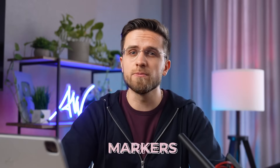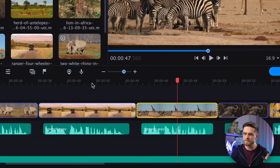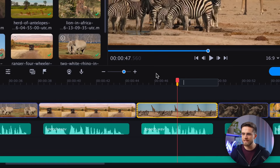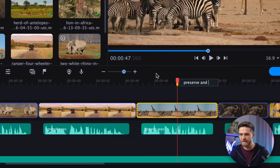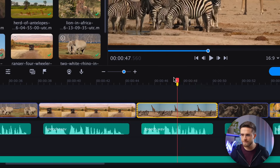Another trick to remember is using markers. I like marking the places for text beforehand. To add a marker, select the video file on the timeline, move the pointer to the needed moment, and click on the flag icon. You can add text to each marker, just like I did.